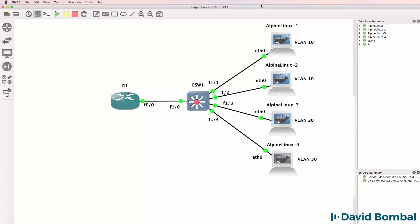That's a very basic start to our GNS3 network. In this example I'm using two 3725 router images - one as a Layer 2 switch with an EtherSwitch module, and one as a router to do inter-VLAN routing. I've also got four Alpine Linux hosts. The reason for using them is that they are very lightweight, allowing us to build very large topologies without using a lot of resources.